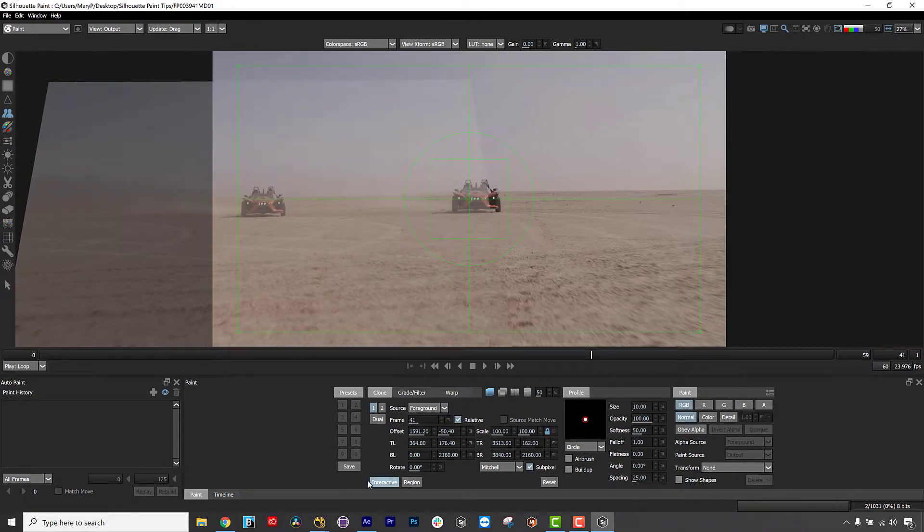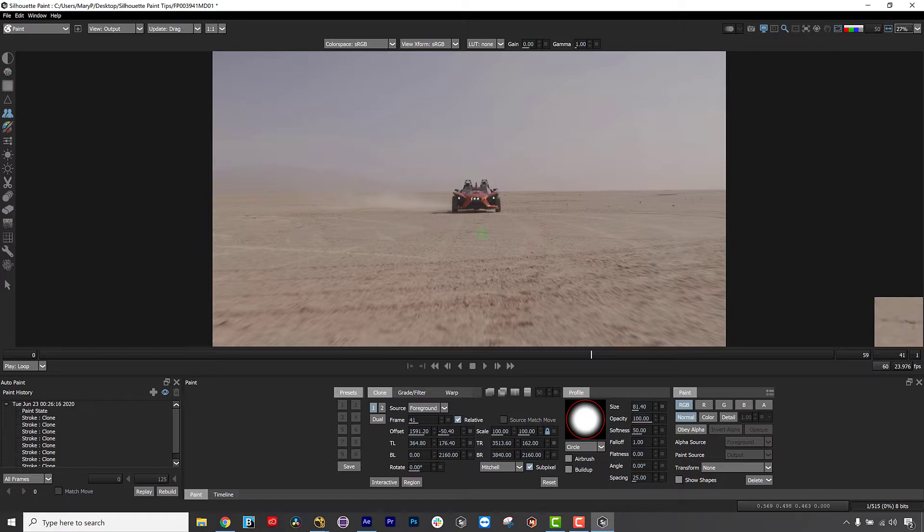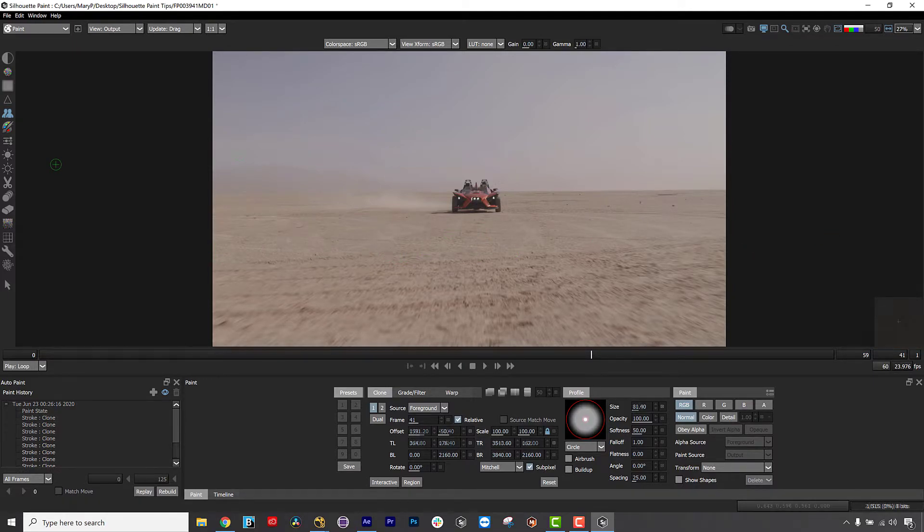In this video, we're going to talk about Vanishing Point cloning. More properly, you can call this Interactive Clone Offset.